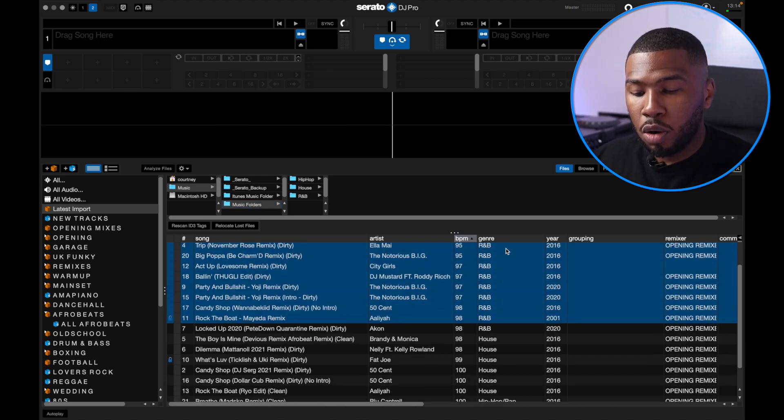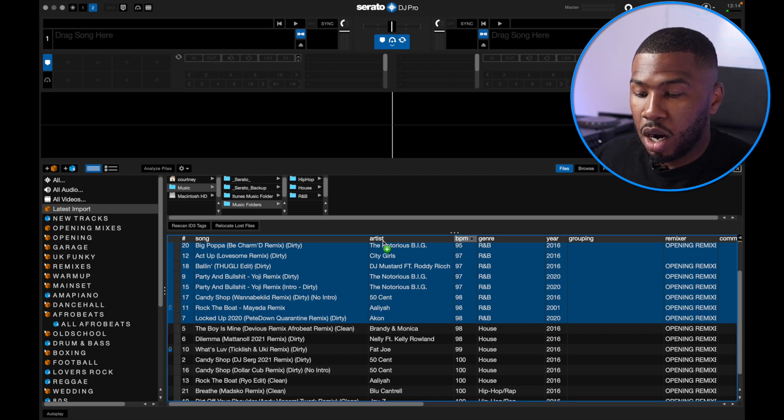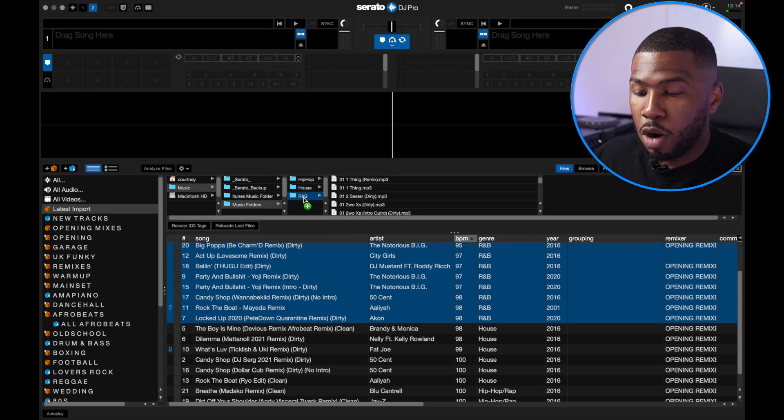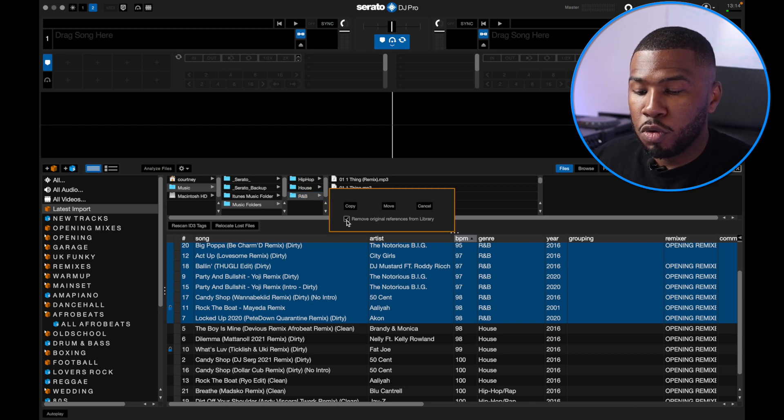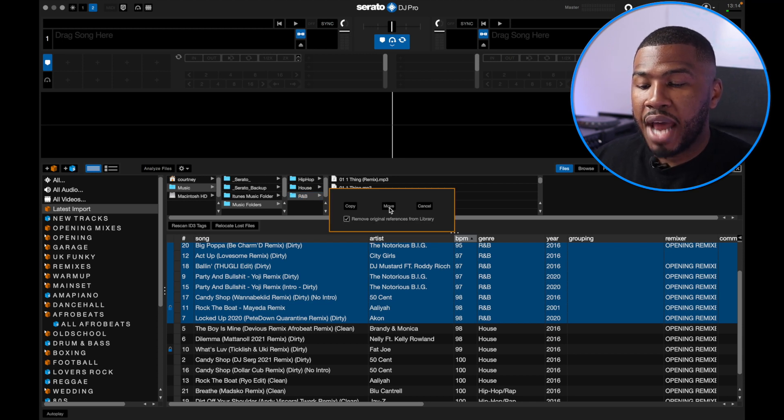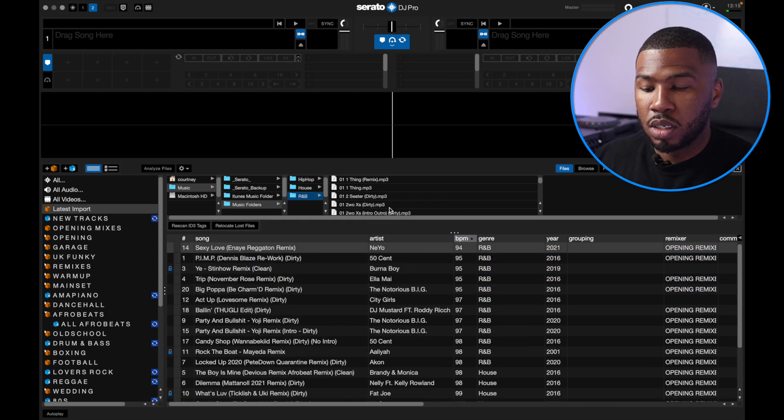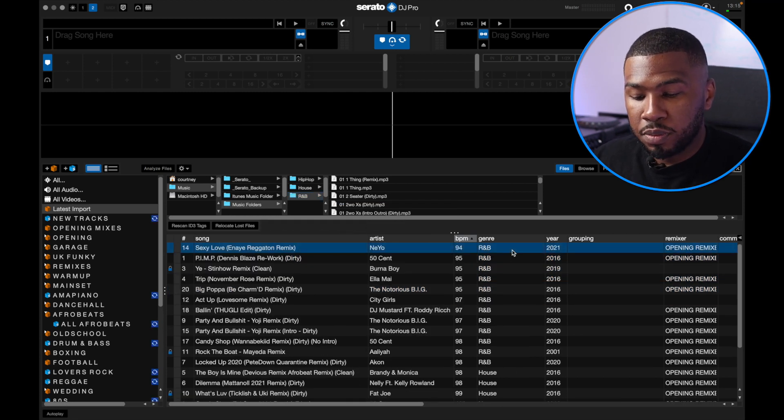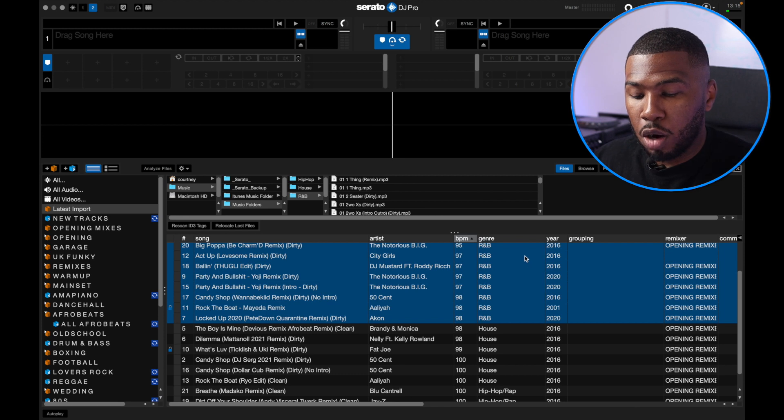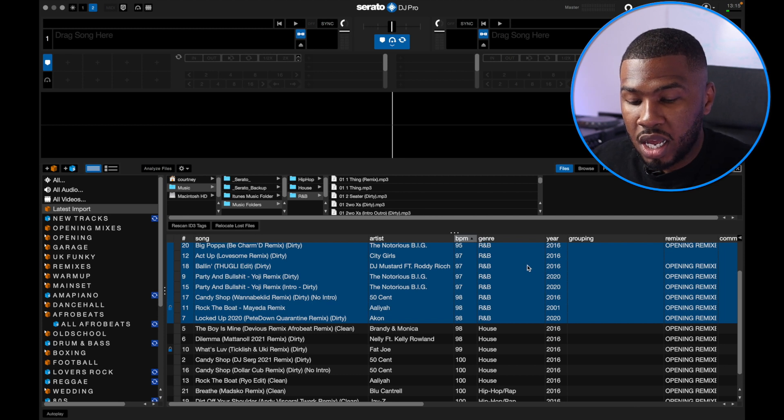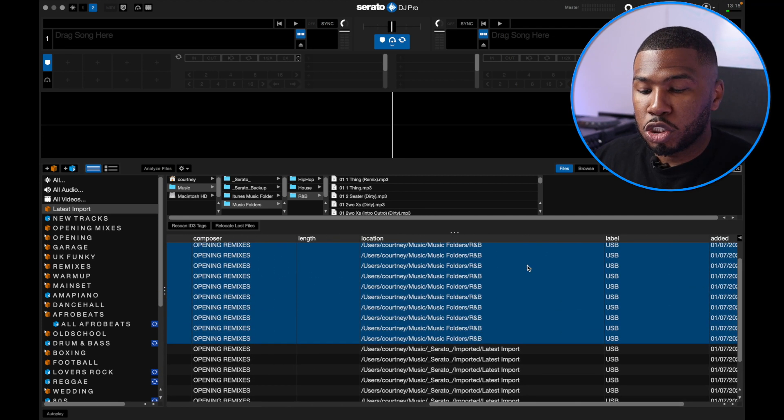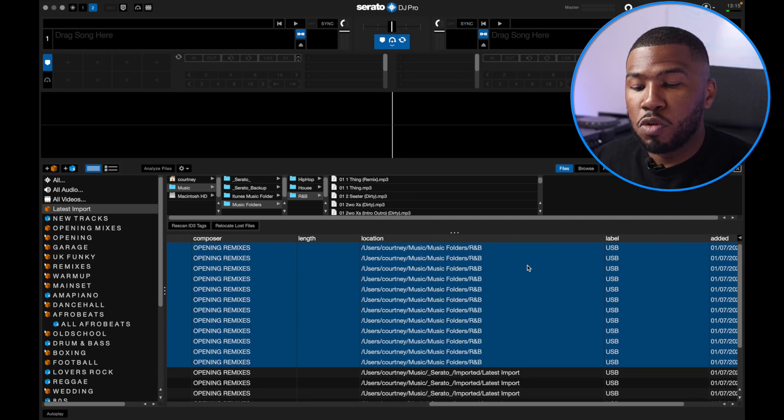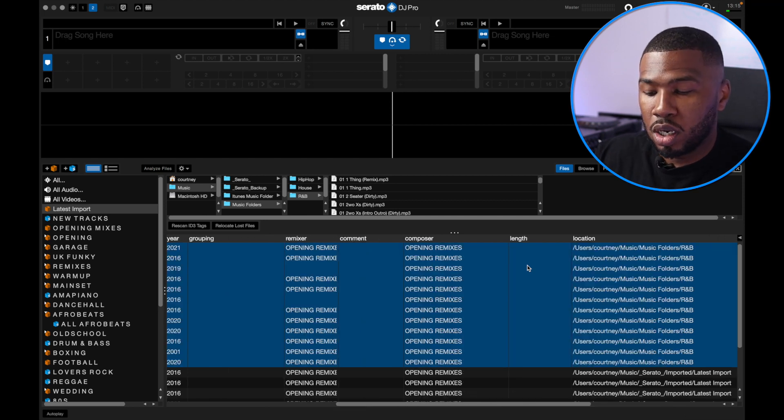What we can do is highlight all the R&B tracks, pick them up, hover them over the R&B folder, let go, and then click remove original references from library and then move them. Now once we've moved them, if we highlight all these R&B tracks here and go over to the right, all these tracks are now moved into our music folder and into our R&B folder.